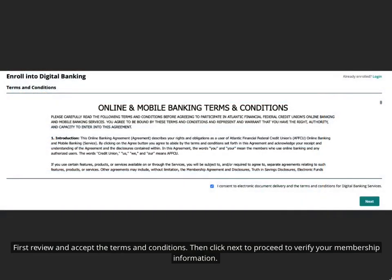First review and accept the terms and conditions. Then click next to proceed to verify your membership information.